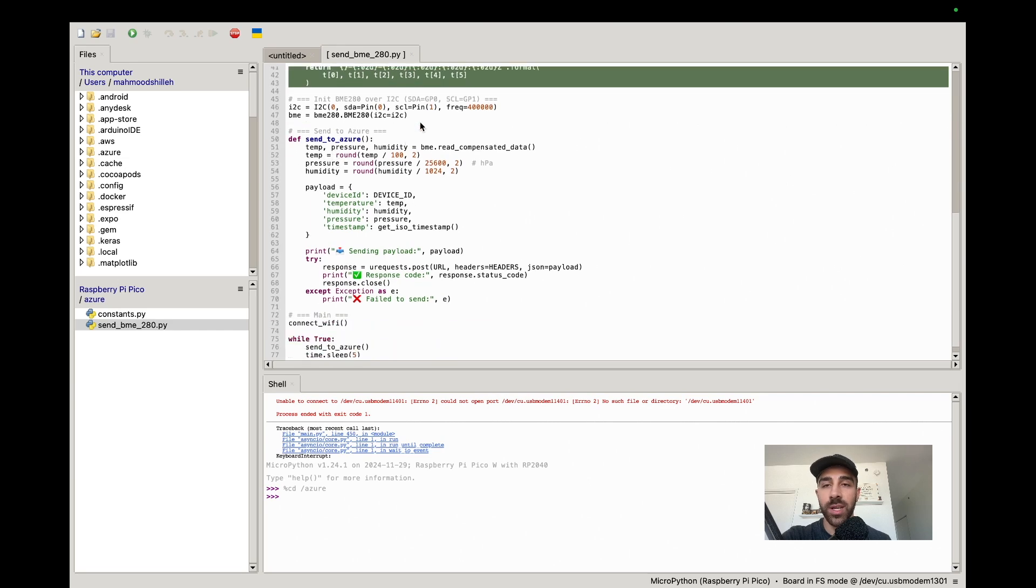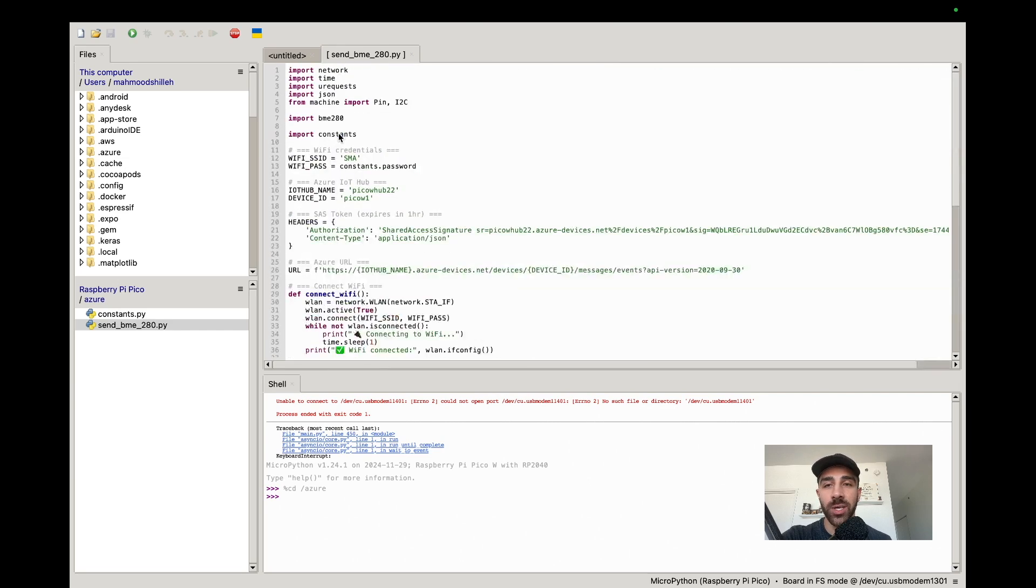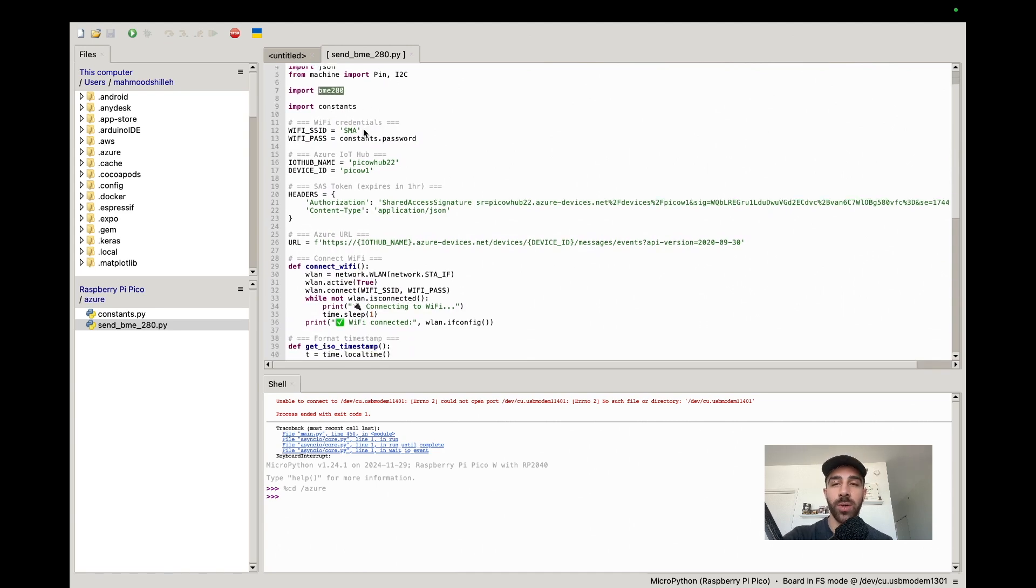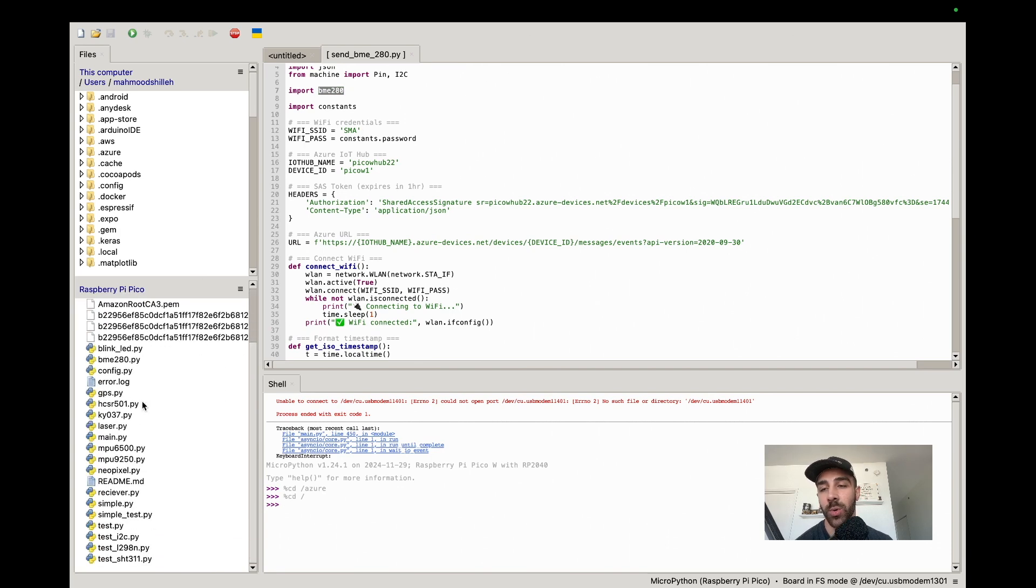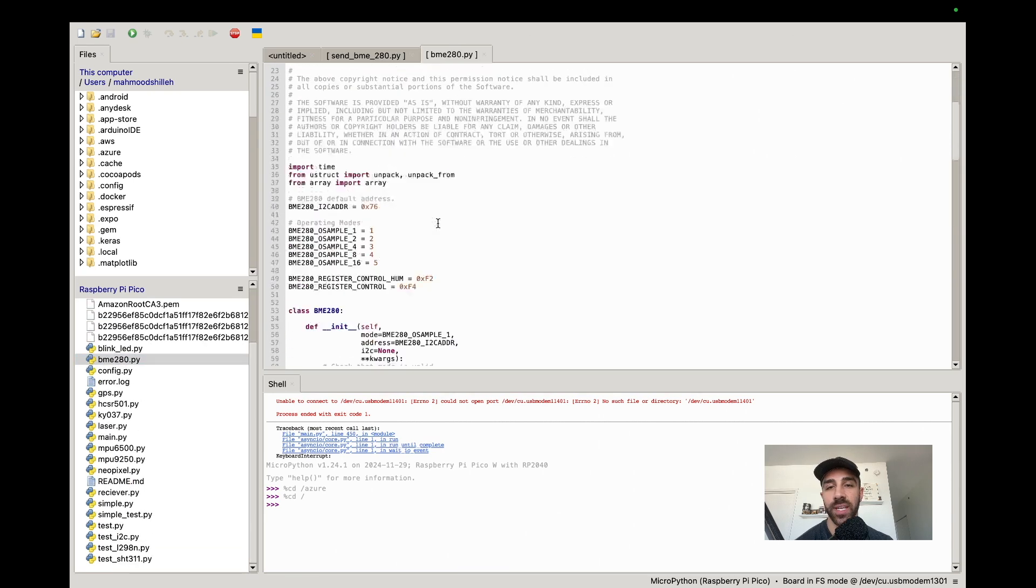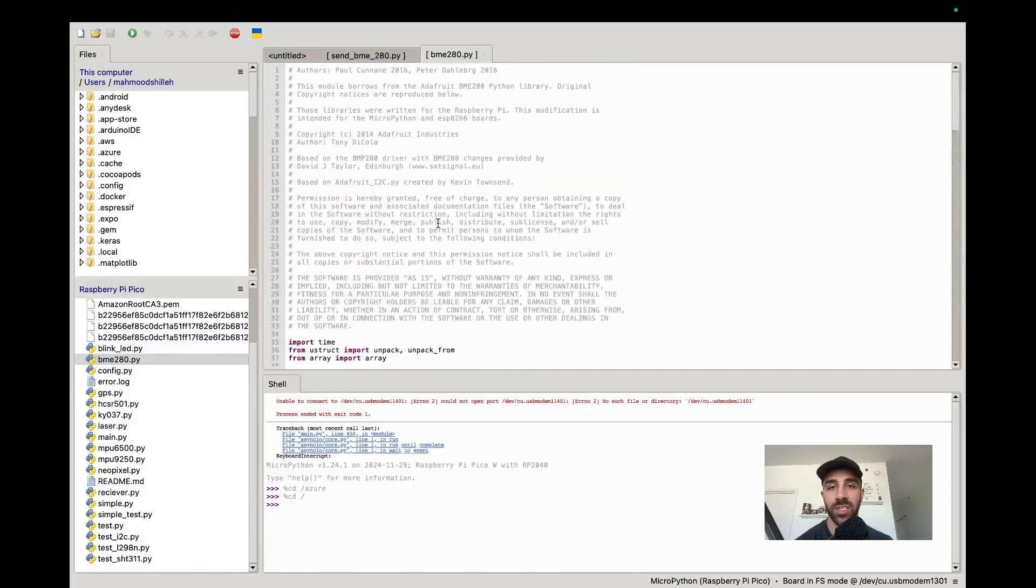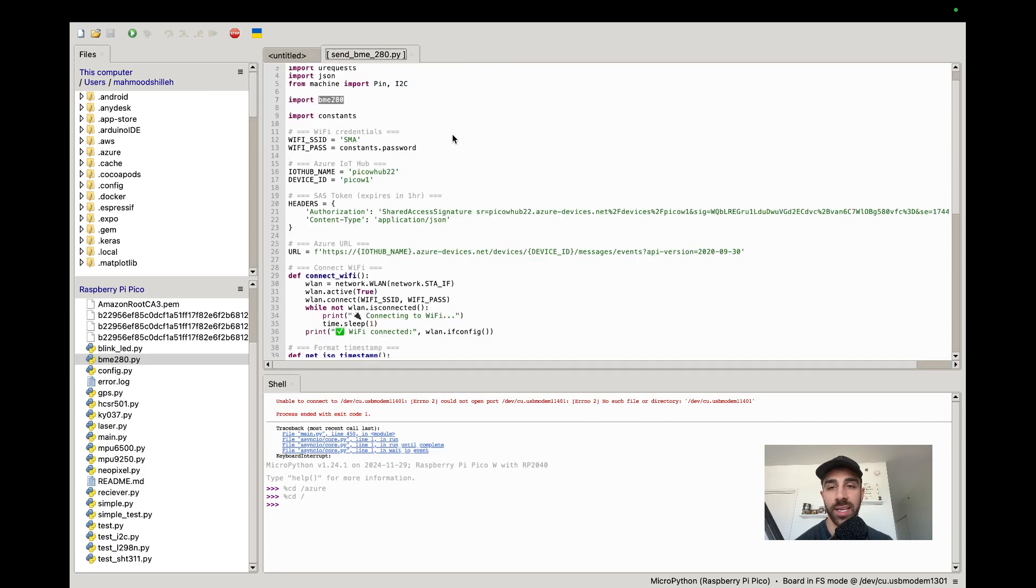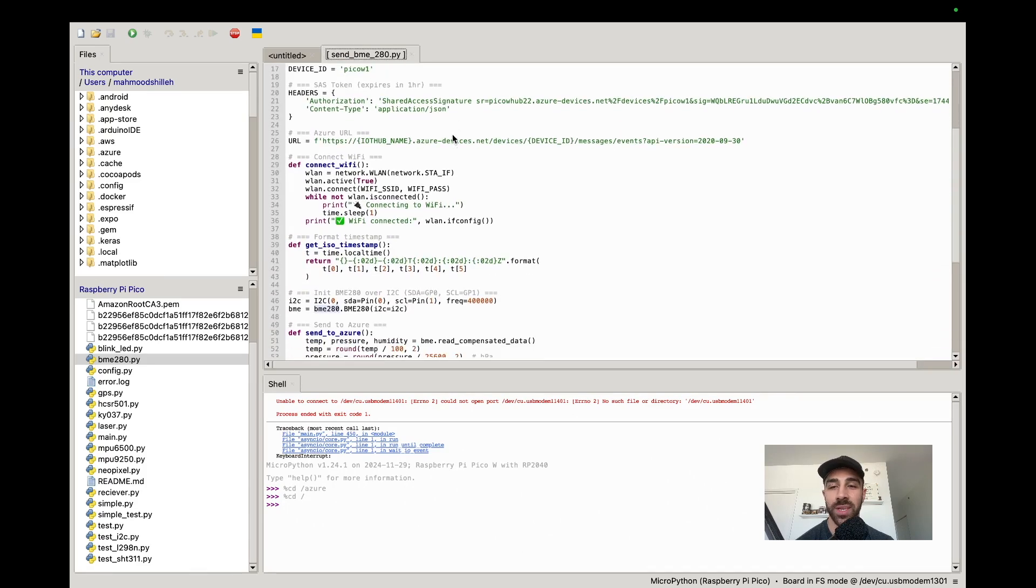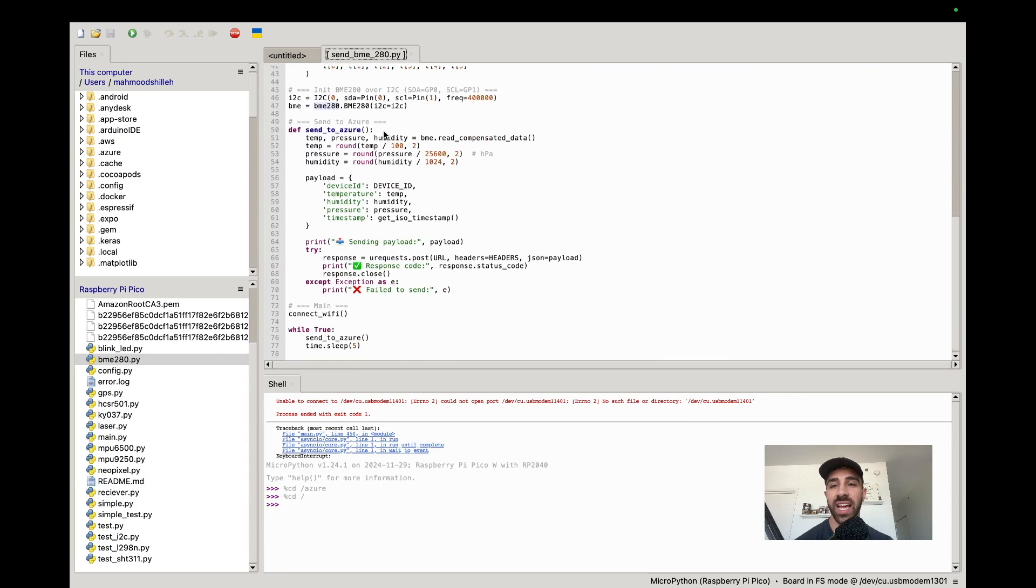Then we're going to make the connection to the BME280. With the BME280 you're going to need a BME280 library. This library you can get from the description below - it's just a python file. You can take that python file and save it in your main directory of your Pico W. You see I have my bme280.py here. This is a library created by Peter Dahlberg in 2016, so thanks to him we can easily interact with the BME280 and MicroPython.